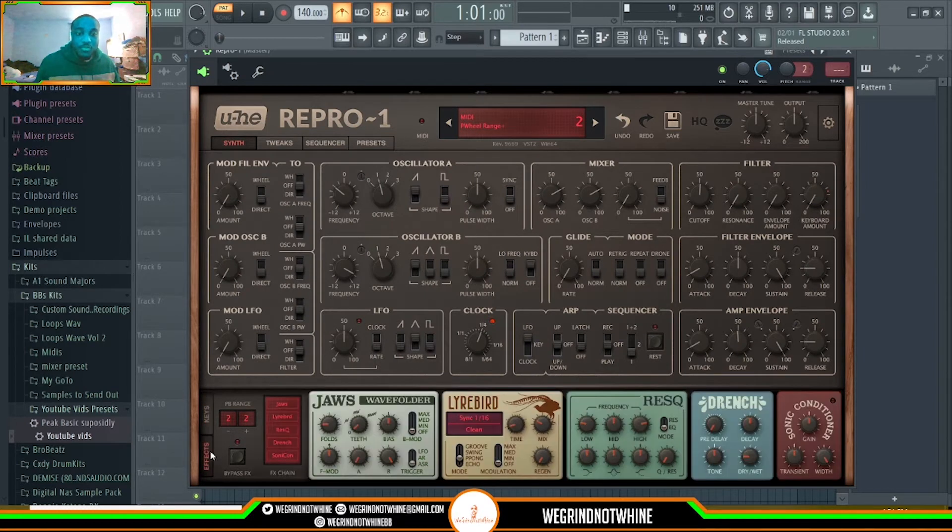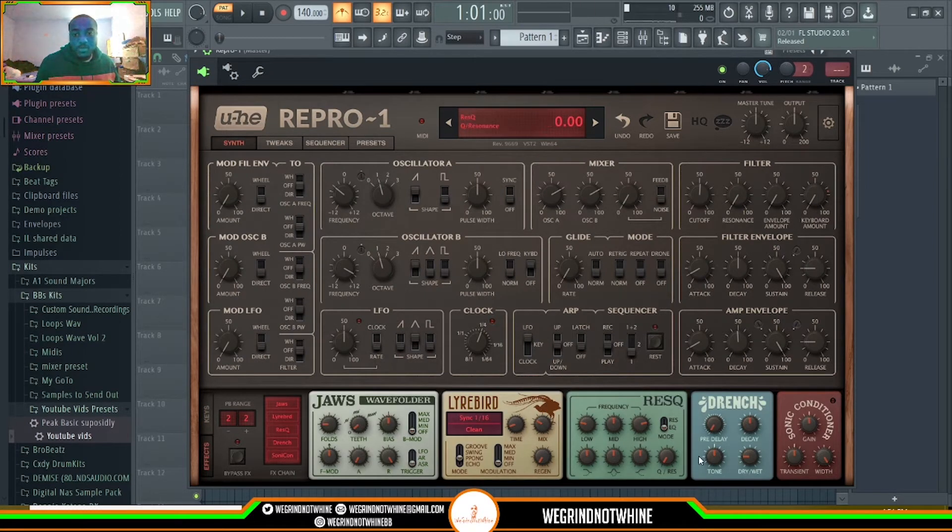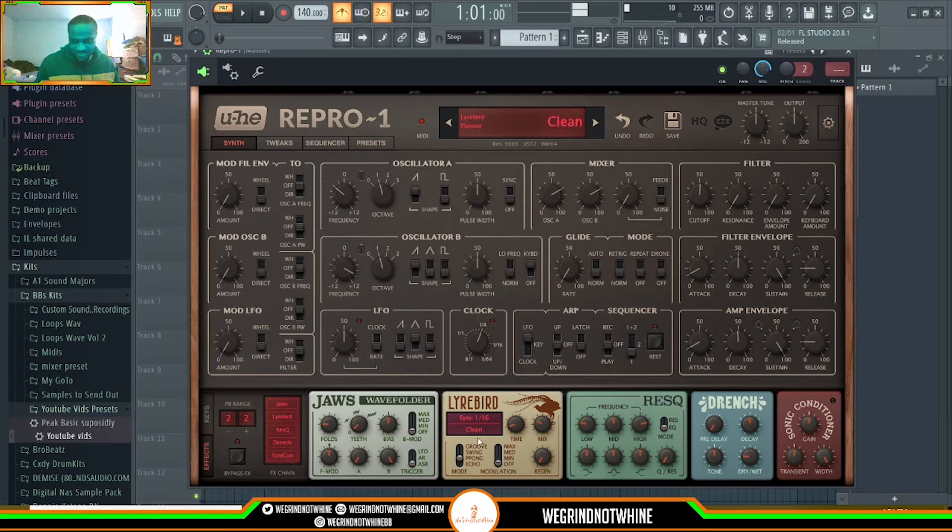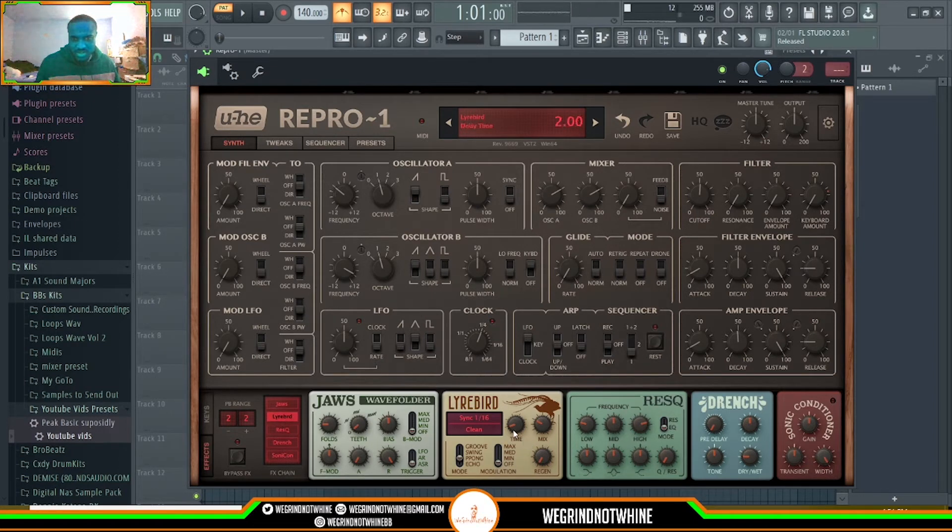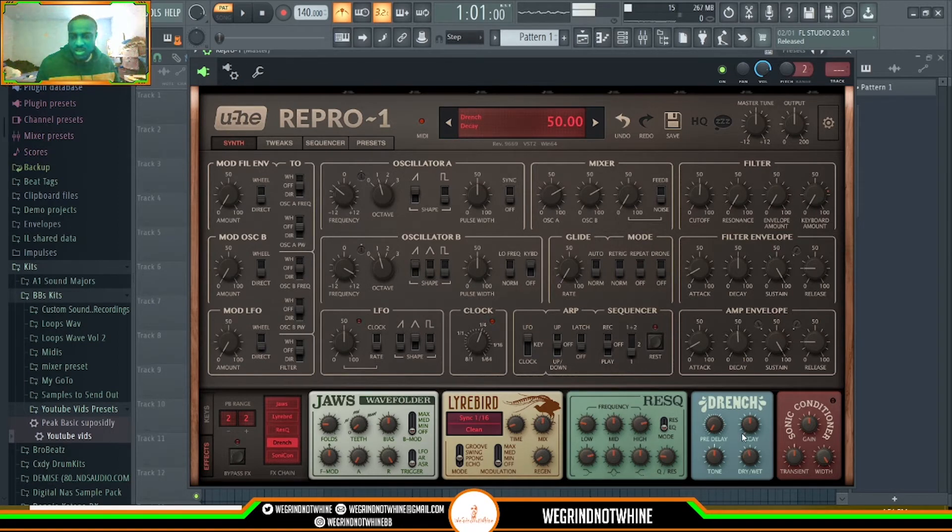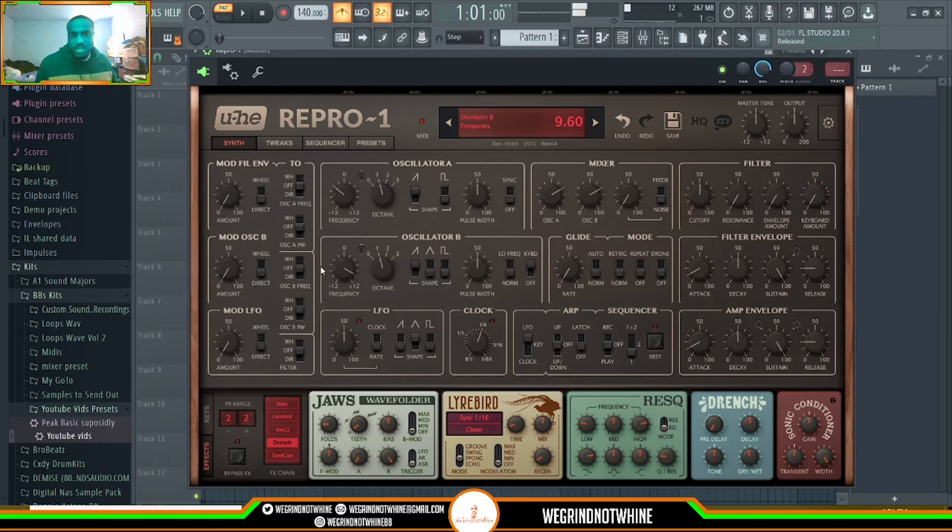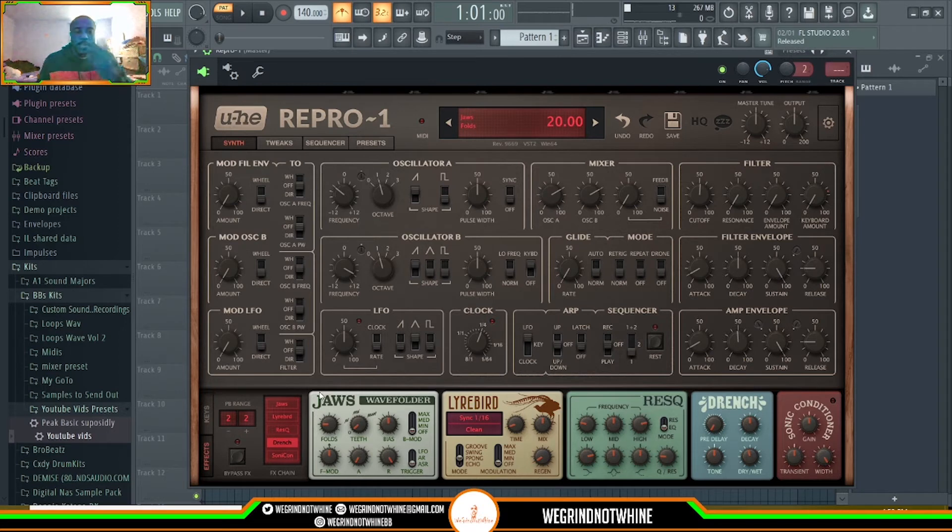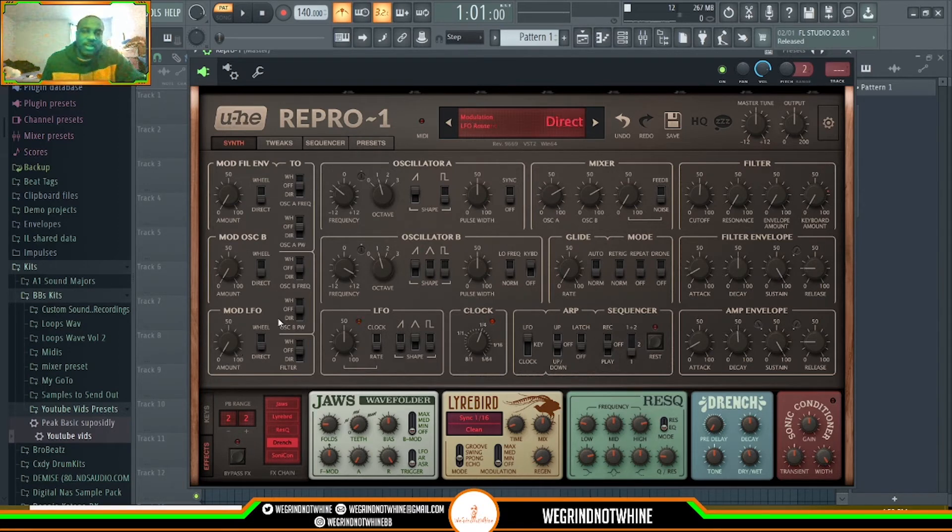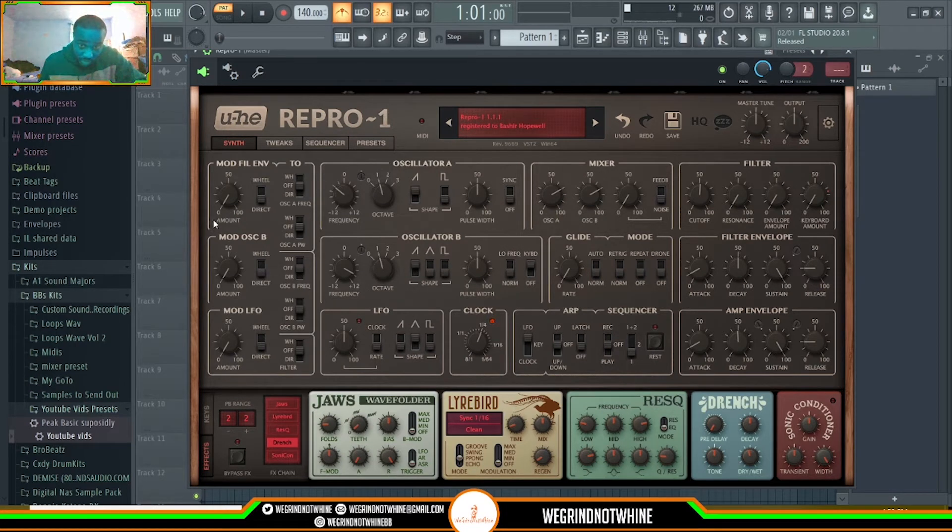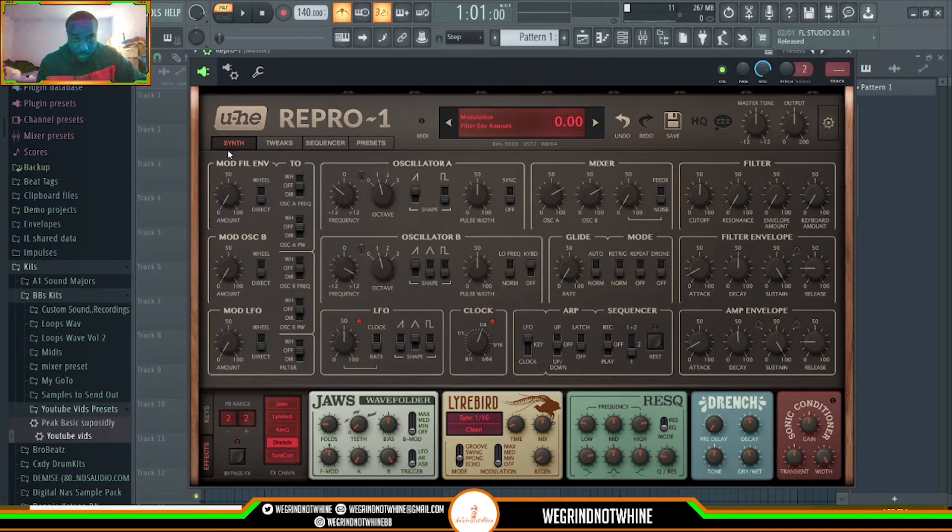But they also have effect sections. So maybe you want some reverb. Let's see what reverb is. I think it's the library. One of these things. Maybe it's the drench. Yeah. A compressor, all types of stuff. I mean, just dive into it, mess some shit up, see what it does. I recommend it. But again, this is Repro 1 mono synth, is the shit. Definitely one of my favorites.